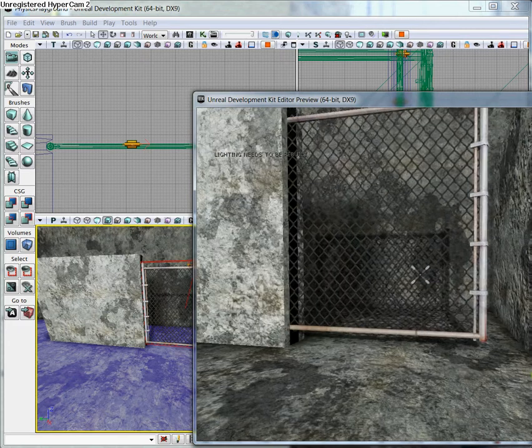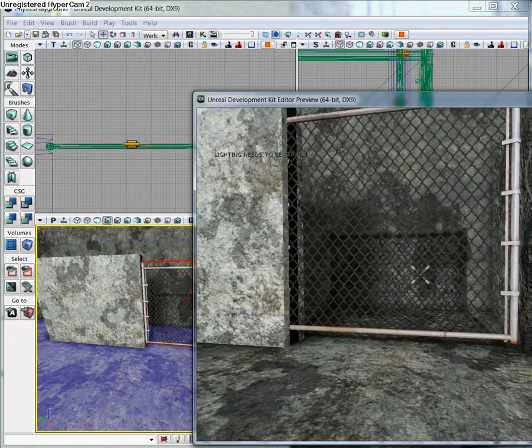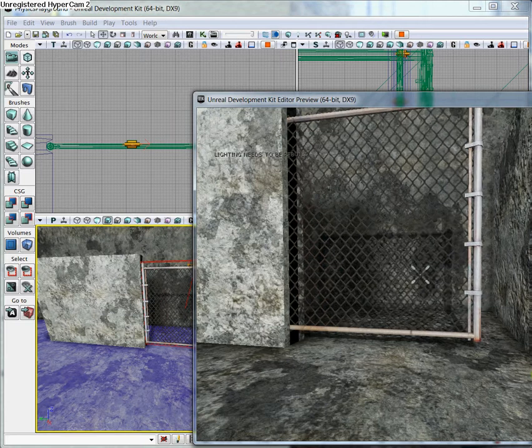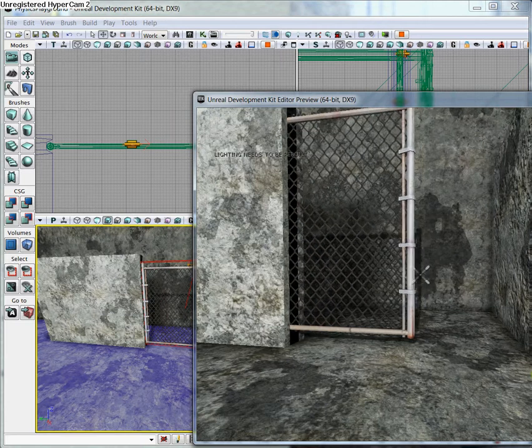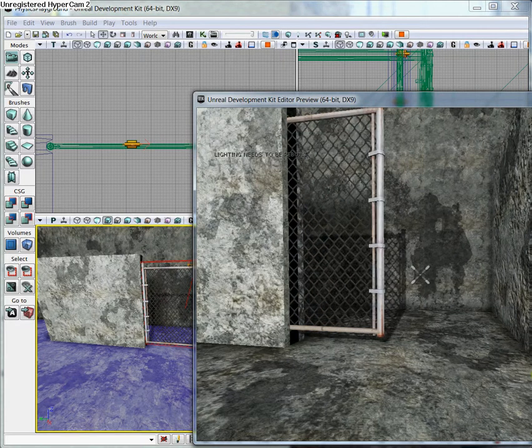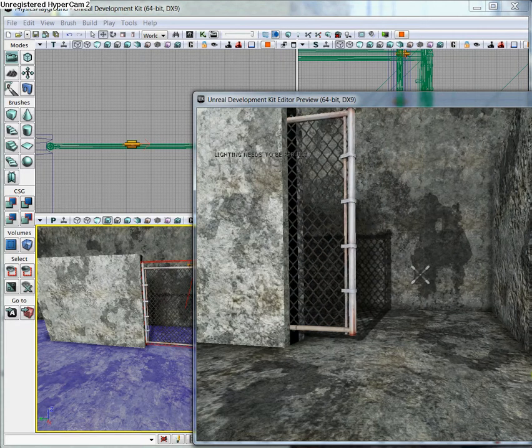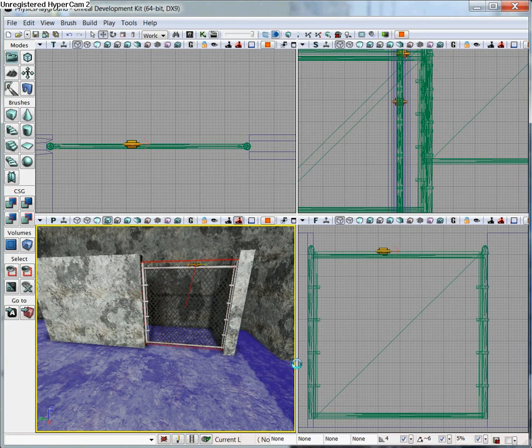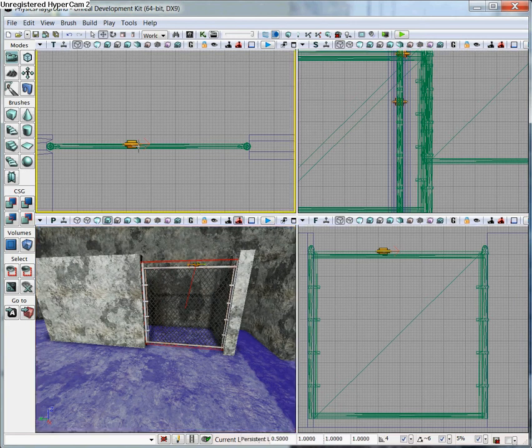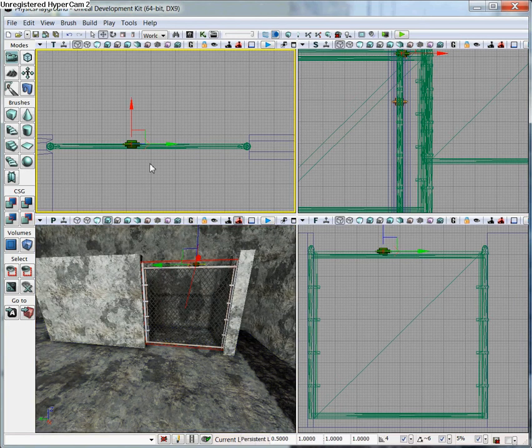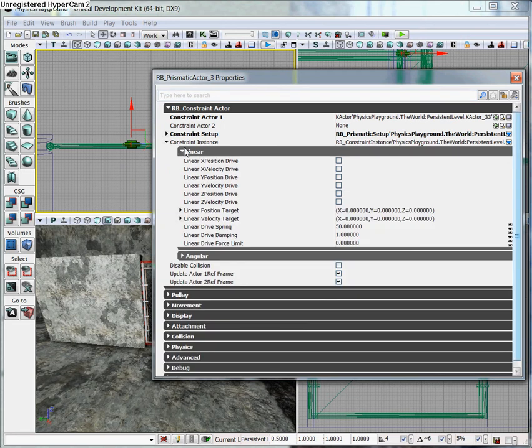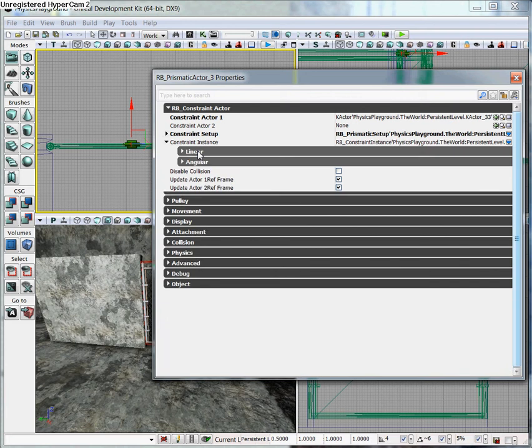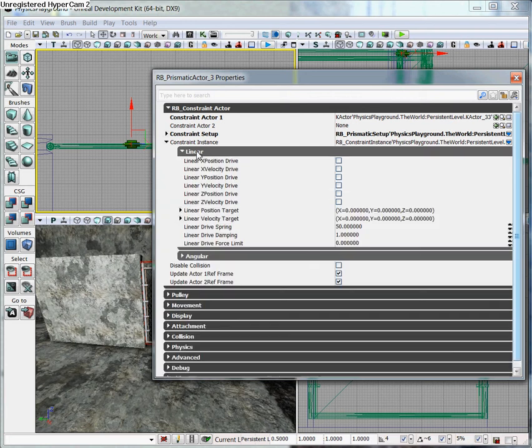All right, now let's say that we wanted a spring on this gate so that it wasn't... Right now it's just kind of sliding on its own. It seems as if it's broken. So what we want to do is we want to add a little spring to it. So we're going to go ahead and go back into our Properties window, and we're going to expand Linear, which is under Constraint Instance. So Constraint Instance, Linear.